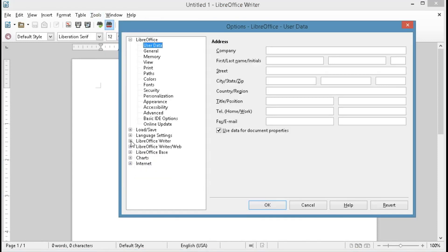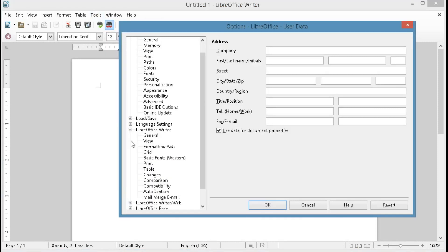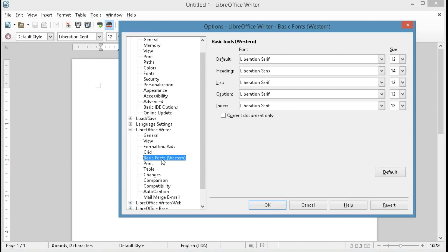expand LibreOffice Writer, click on Basic Fonts, and then change the default setting right here. So you can select the font and also select the size.